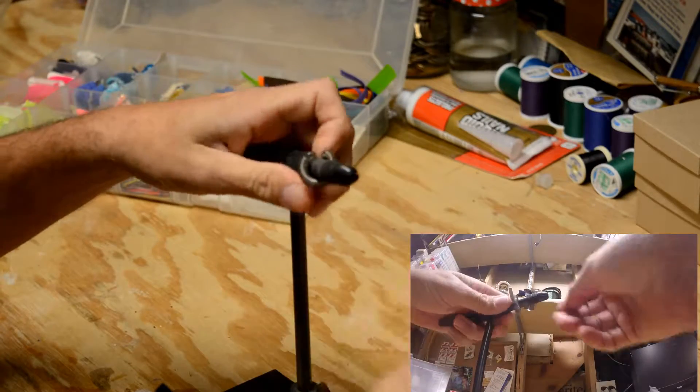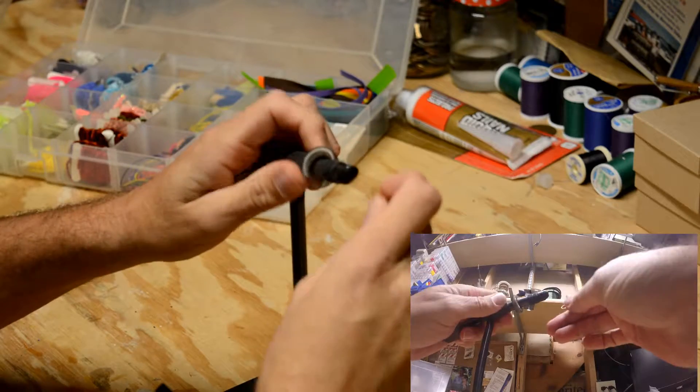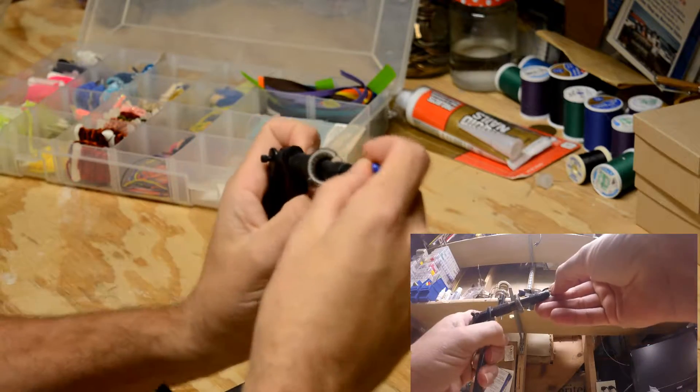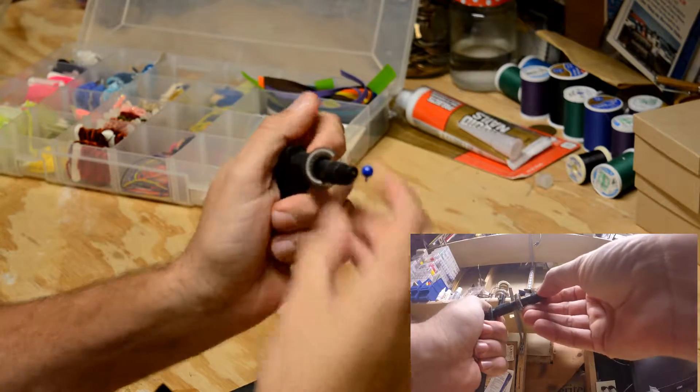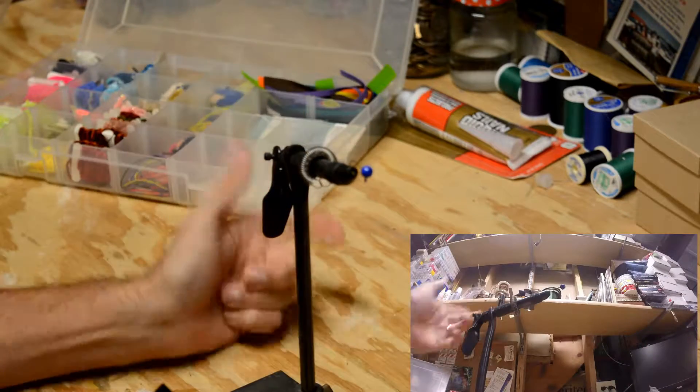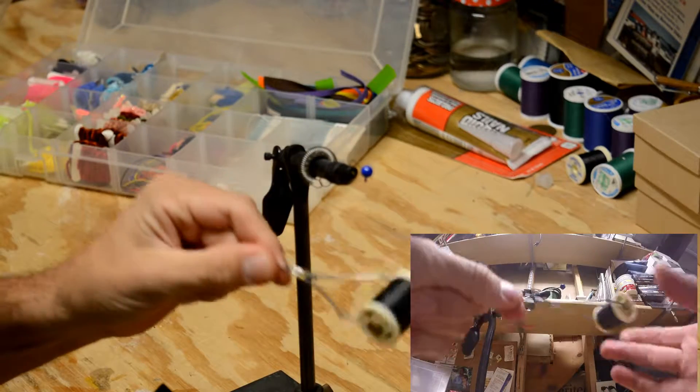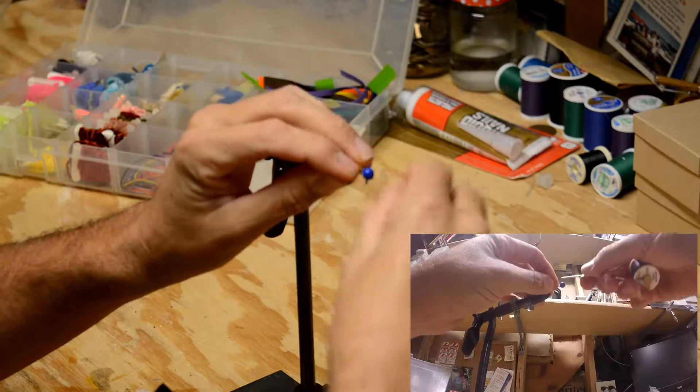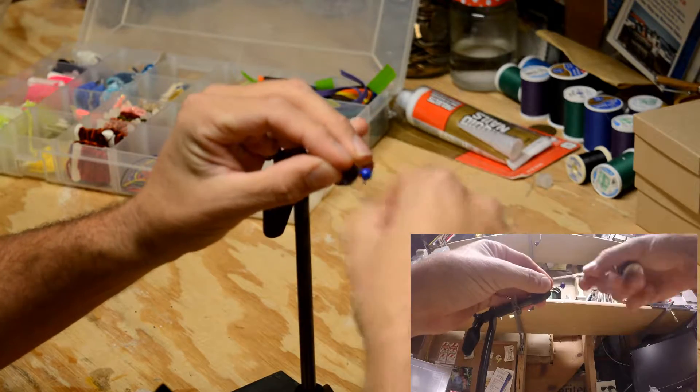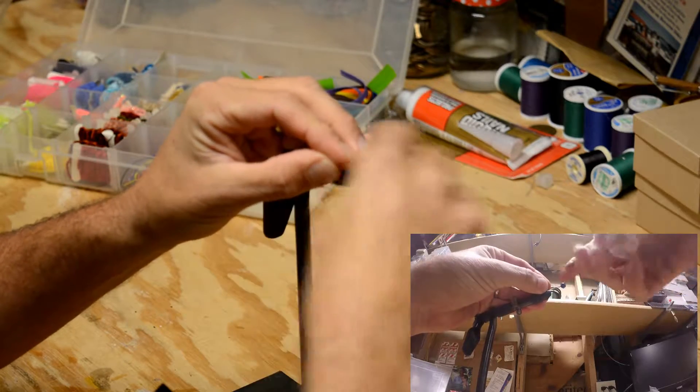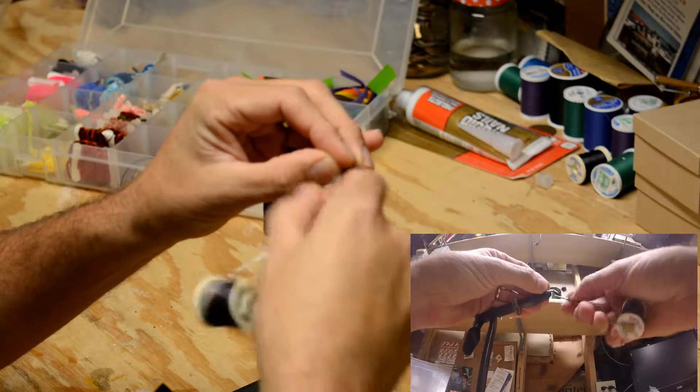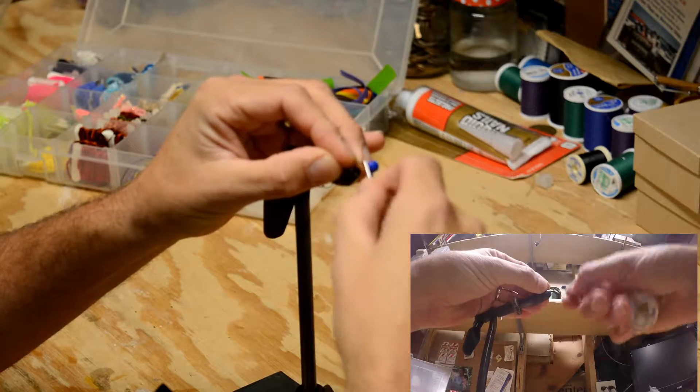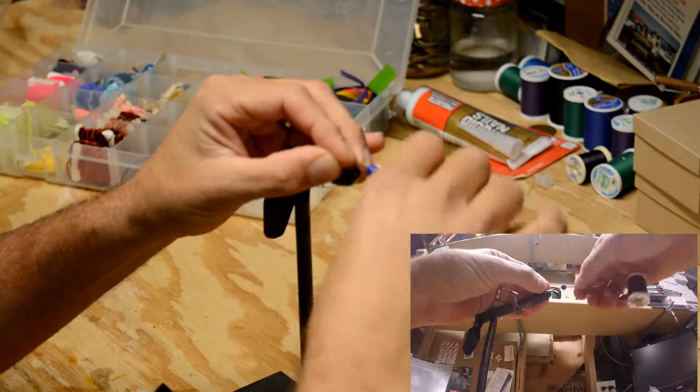Make sure that the jaws will clamp and hold it. There we go. Now everything's secured, we're going to take our bobbin with black thread, and we're just going to add a nice little base coat here so that things don't slip too much.